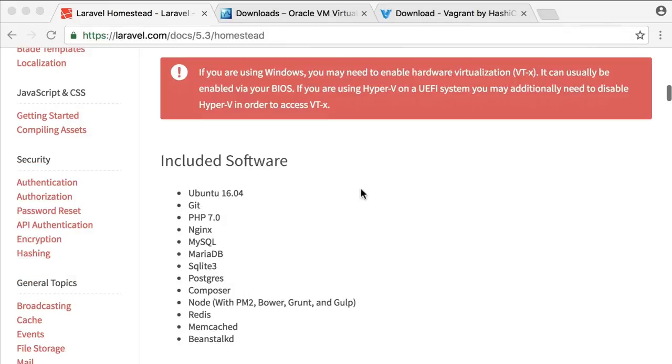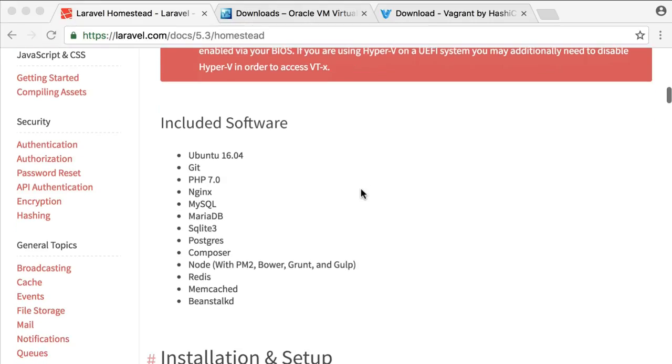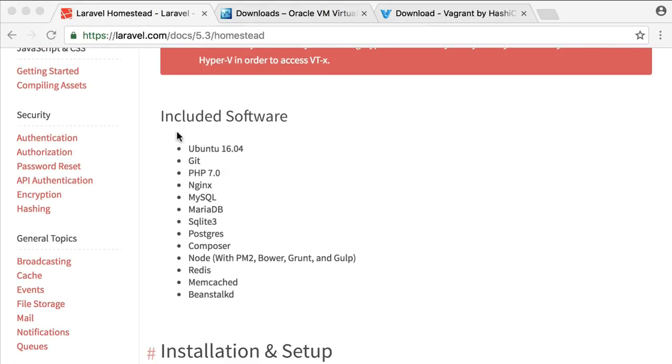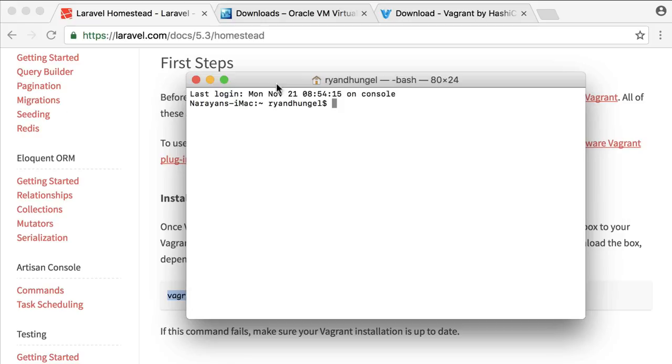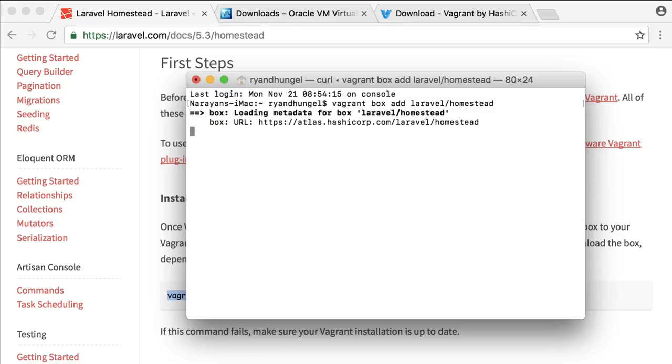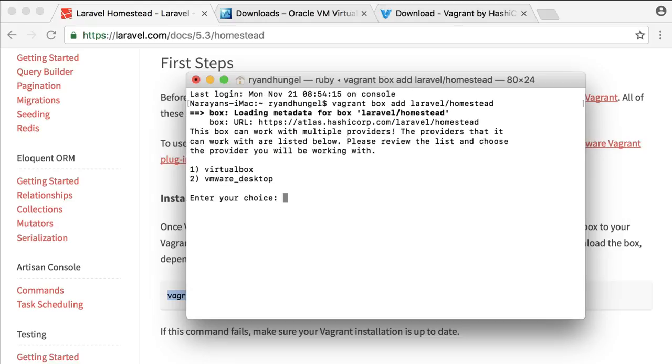Now that we have successfully installed both VirtualBox and Vagrant, the next step is actually installing Homestead. Homestead includes all the software we need to develop Laravel applications. Open up your terminal and run this command: vagrant box add laravel/homestead. Here you get two options. I'll choose one to use VirtualBox.